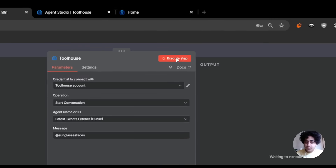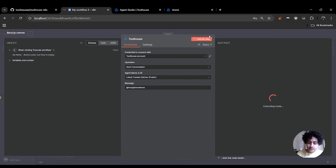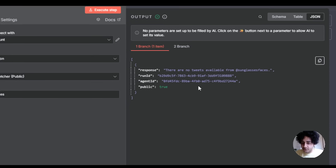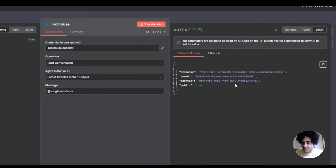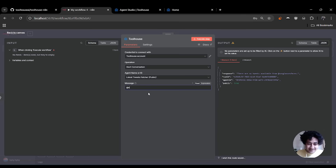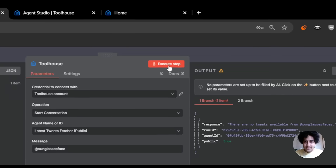I'm going to press execute step. Now this trigger will call my Toolhouse agent, and the Toolhouse agent — without any code written for it — will scrape Twitter. I noticed I mispronounced the name, so let's do it again with the correct username, and execute step.